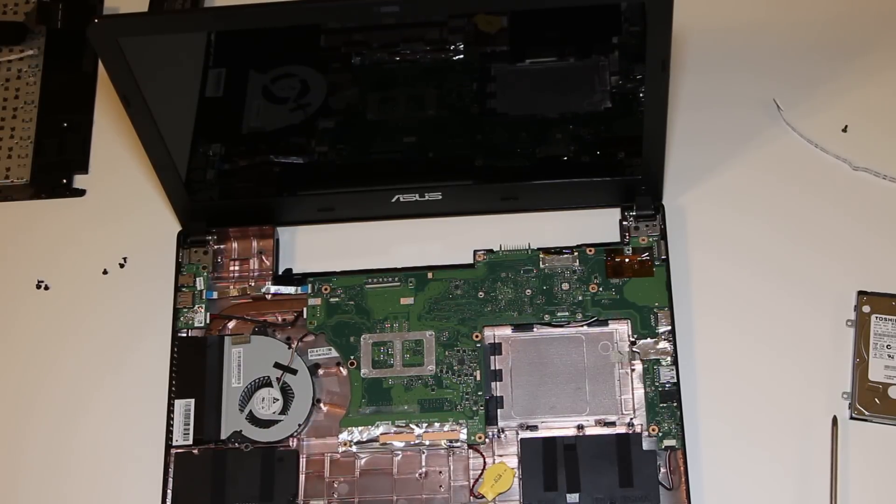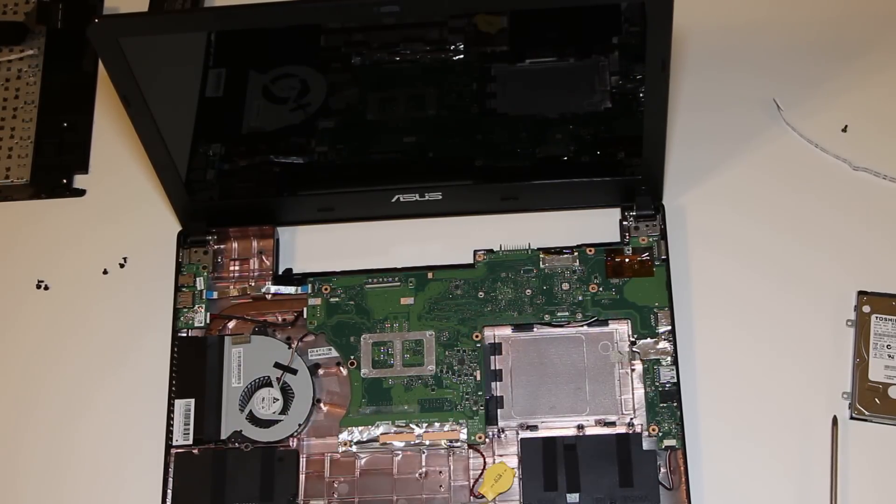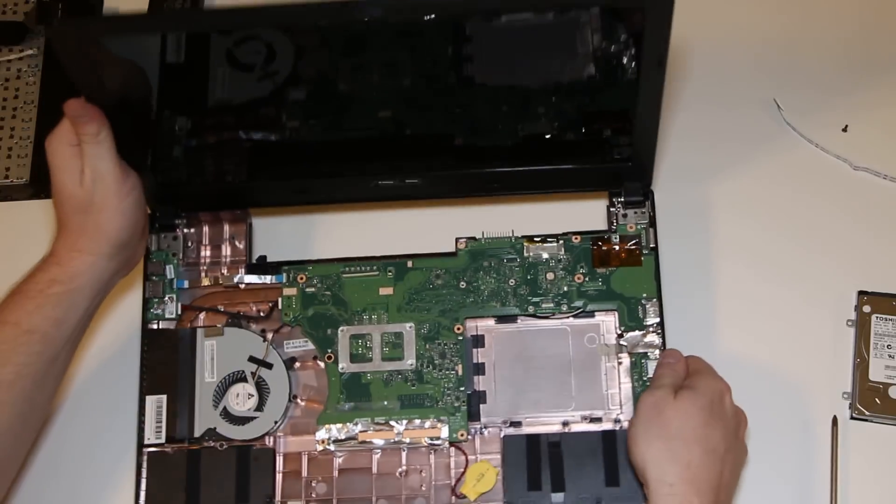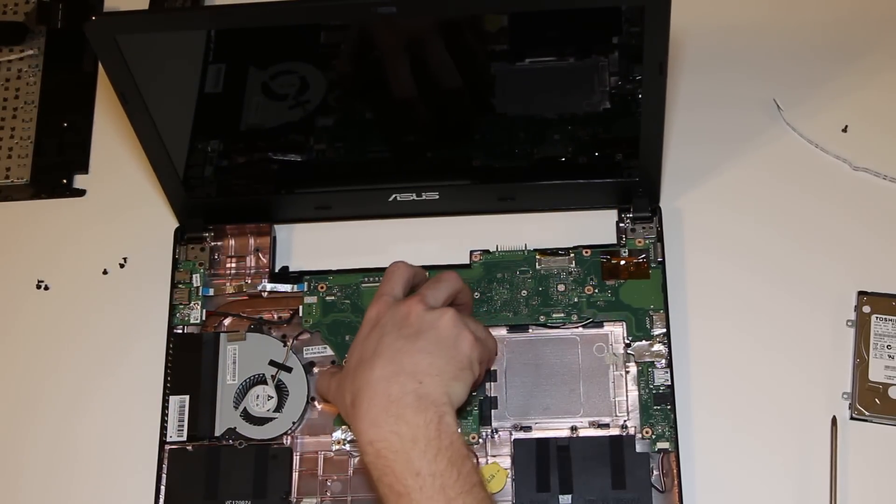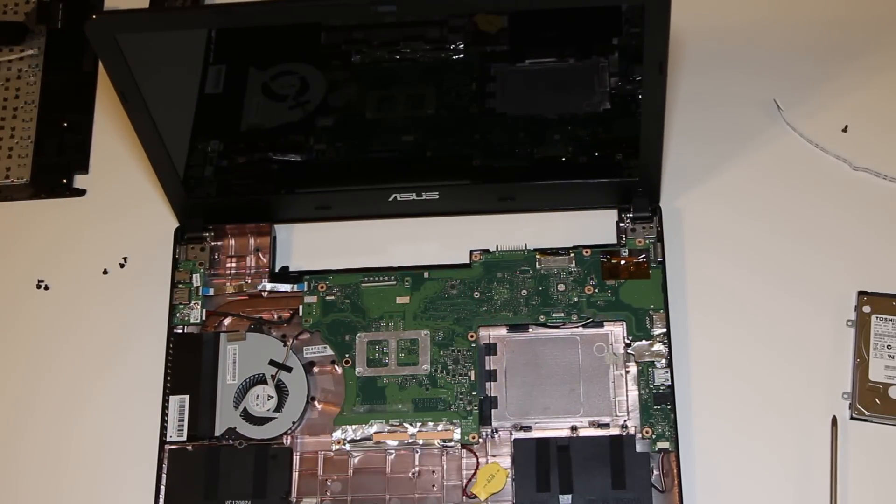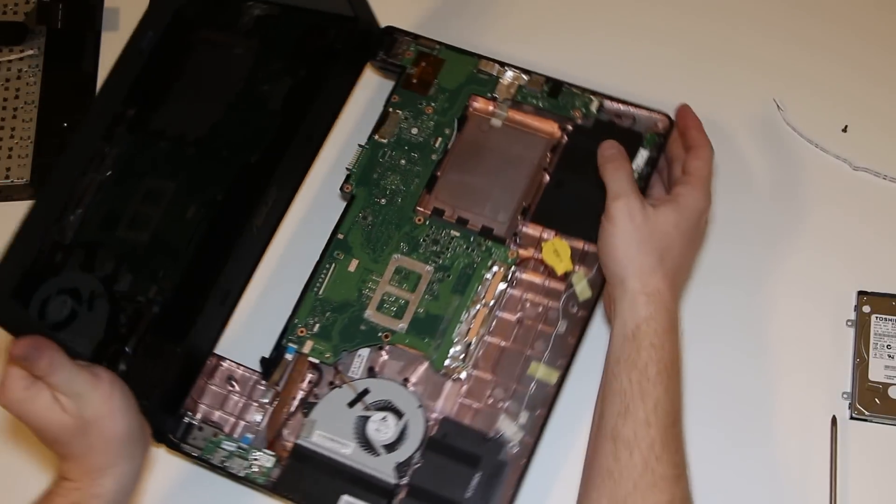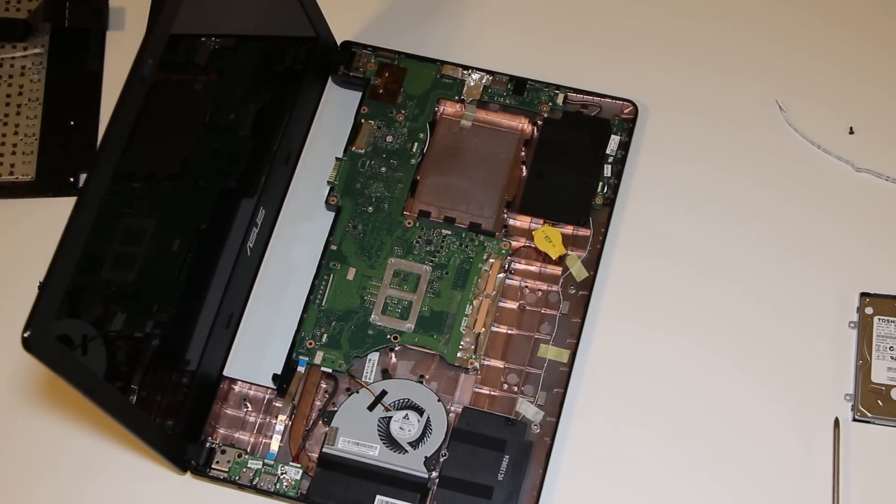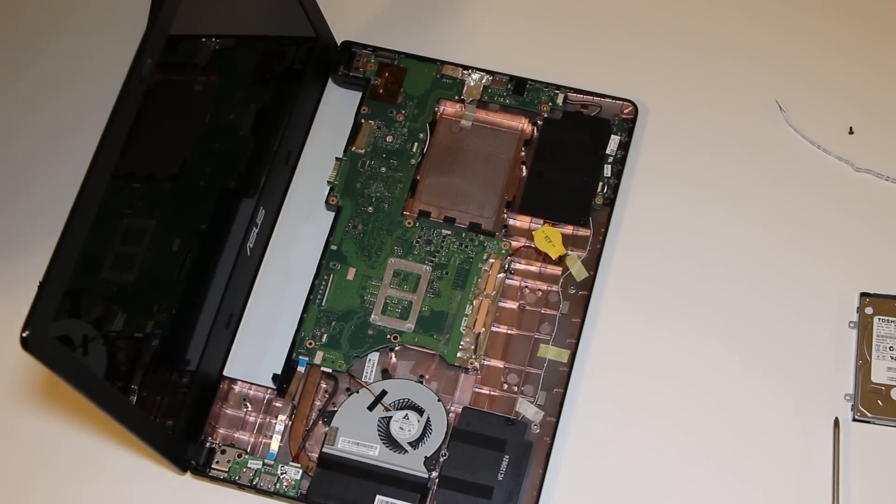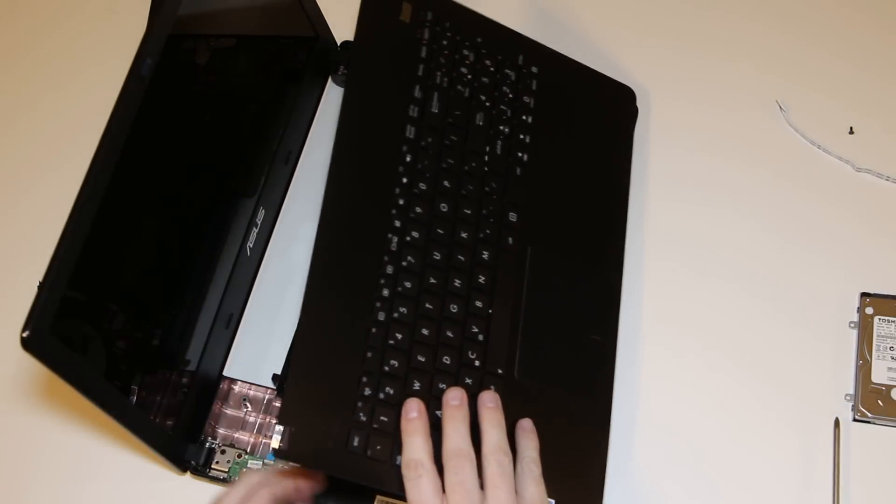I'm going to fold this back down just a little bit there. I'll put all the screws back in here in a little bit. I'm not even going to put the hard drive back in. So, as long as this thing is secure, we're good.